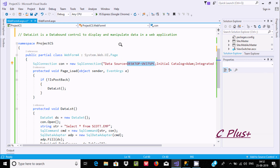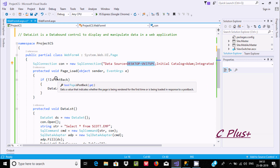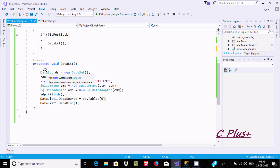When you execute this web form, the page load event fires first and checks IsPostBack. I already discussed the IsPostBack property — it gets a value indicating whether the page is being rendered for the first time. When this condition is not postback (first load), it goes into the DataList method. Inside that method, I create a DataSet object 'ds' using new DataSet().